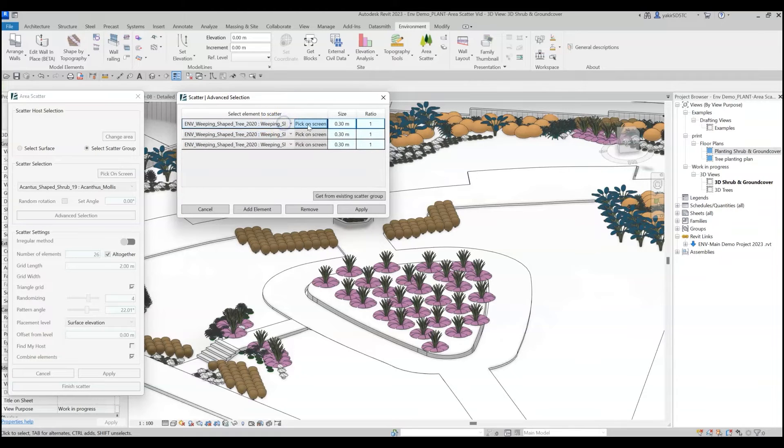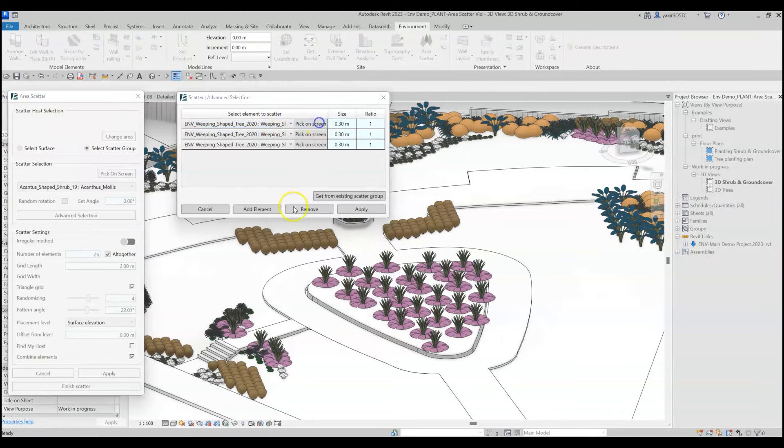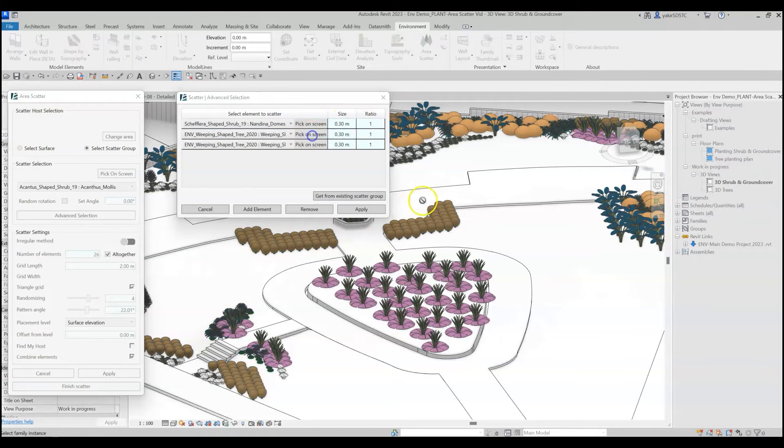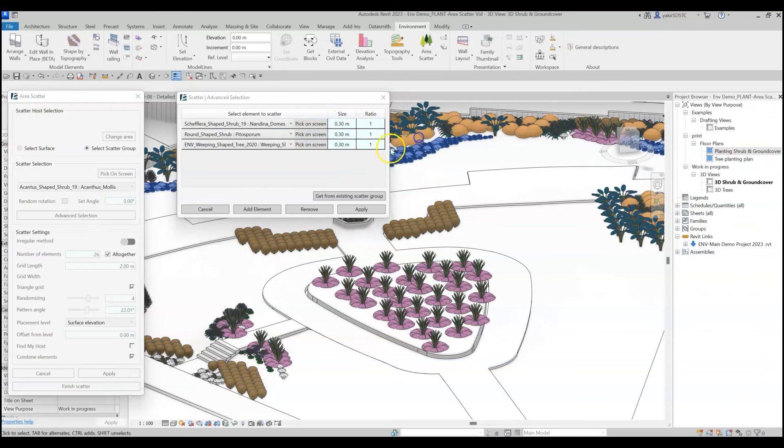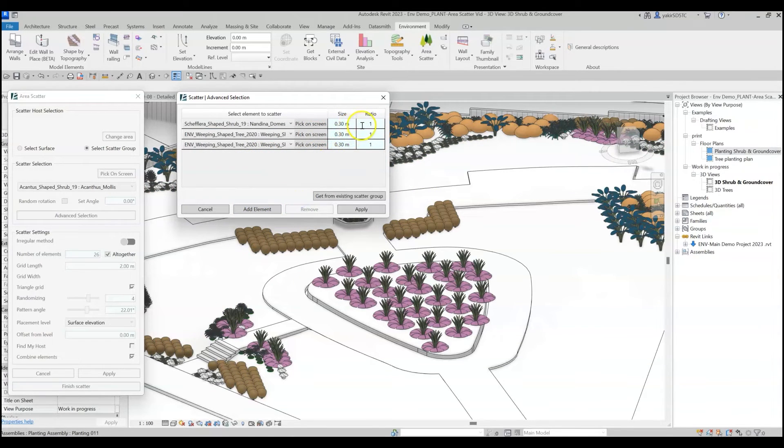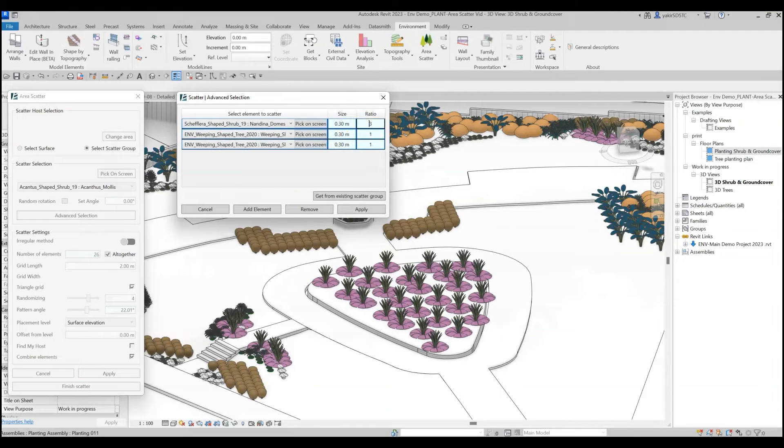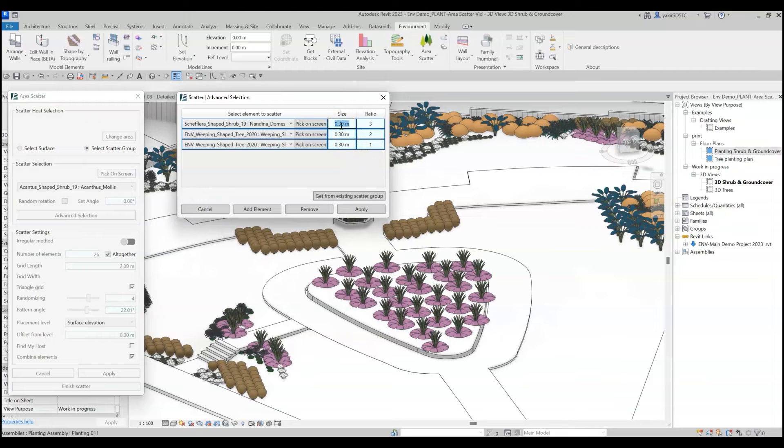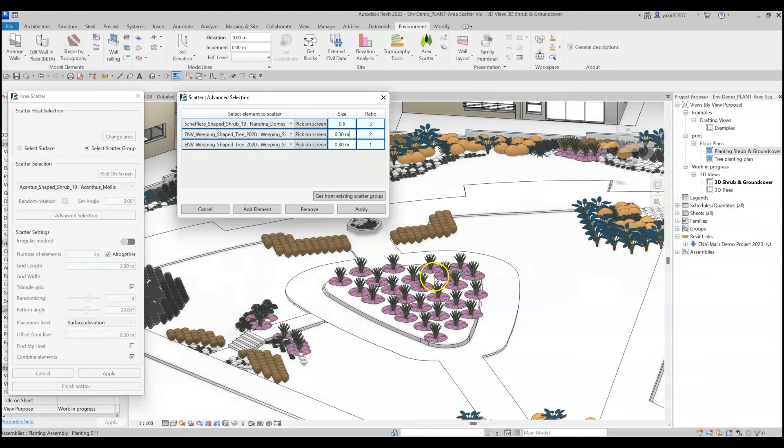Just like before, you can choose the families from the drop-down list or with the Pick On Screen option. Click on Add Element or the Remove button to modify the scatter mix. Set the ratio parameter of each element to control the proportion of the mix. If you are using the Irregular method, change the size value to set a minimal distance between the scattered elements.